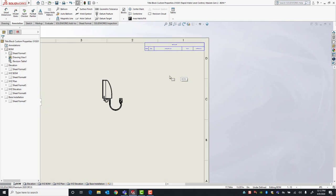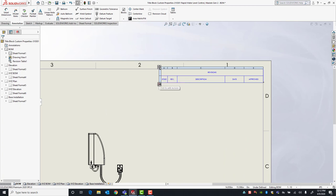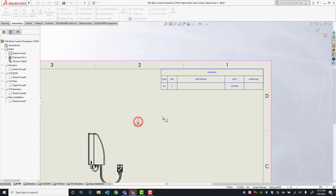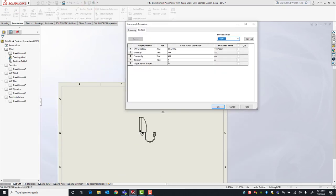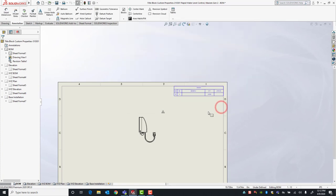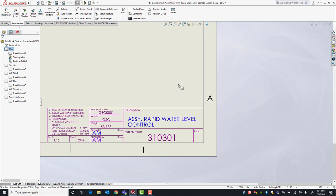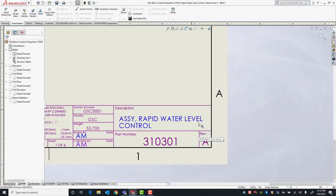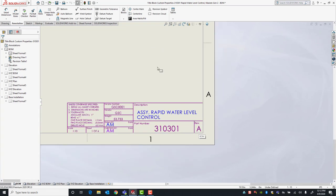Once outside, we'll add a revision table. What this allows users to do is whenever you add a revision — say revision A — that will automatically fill in the revision custom property, which will in turn automatically fill in the information in our title block. If I go to Edit Sheet Format, sometimes you have to go in there for it to update, but once I exit you can see the revision custom property is now filled in.